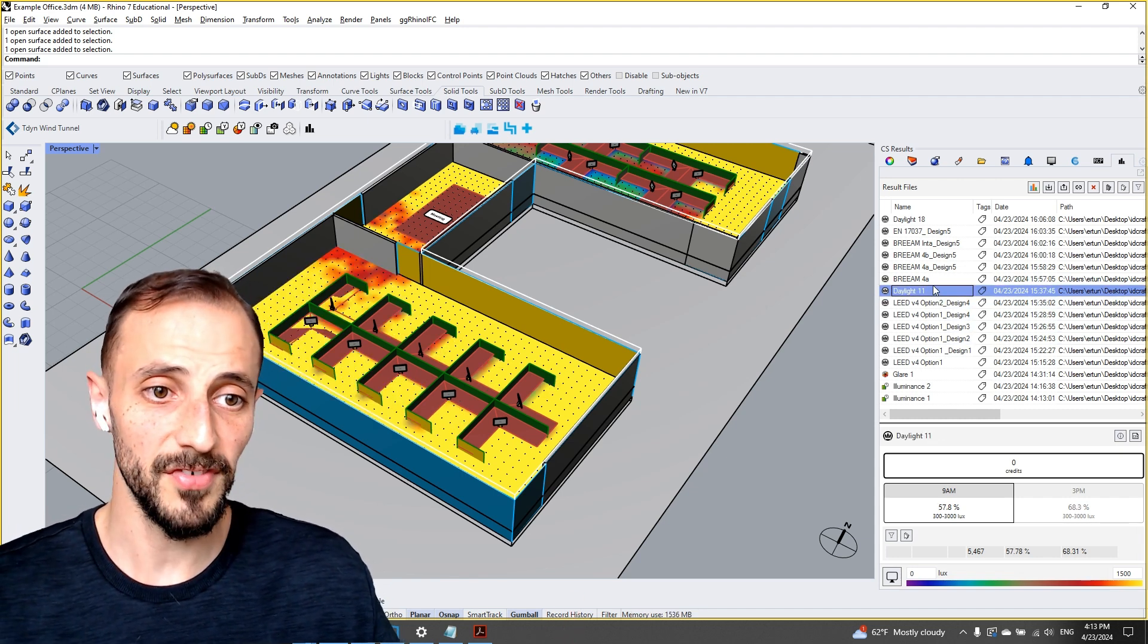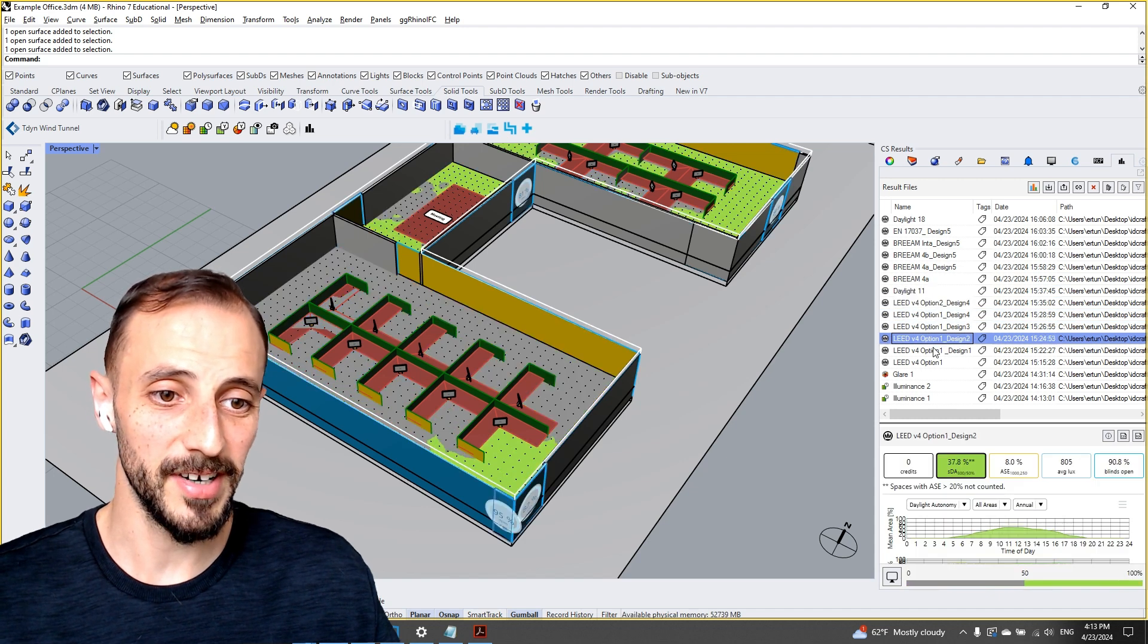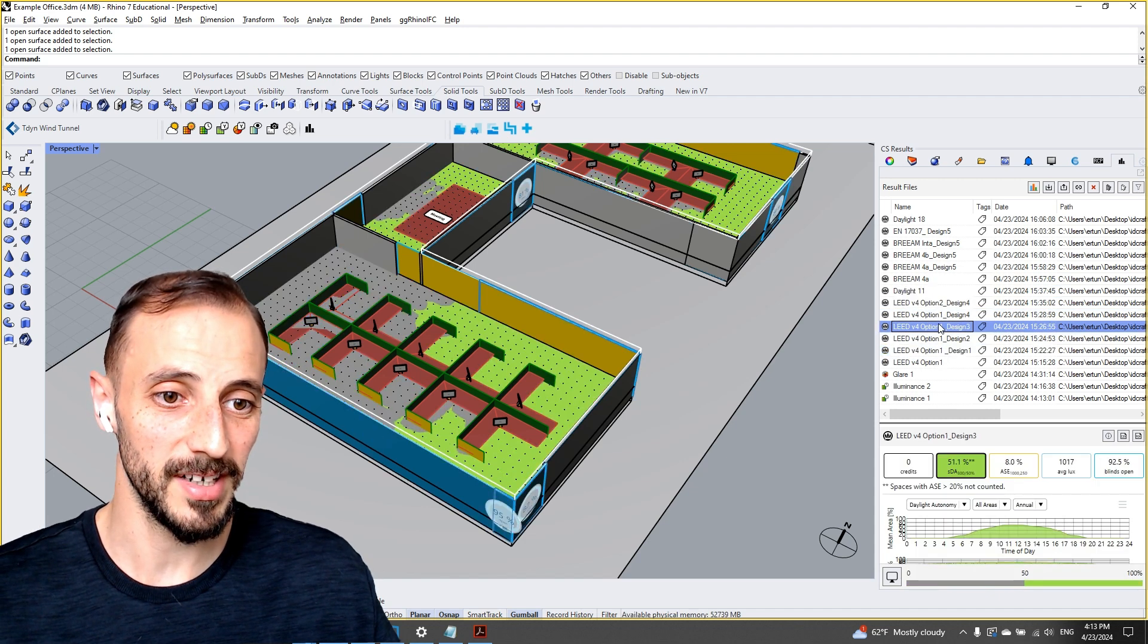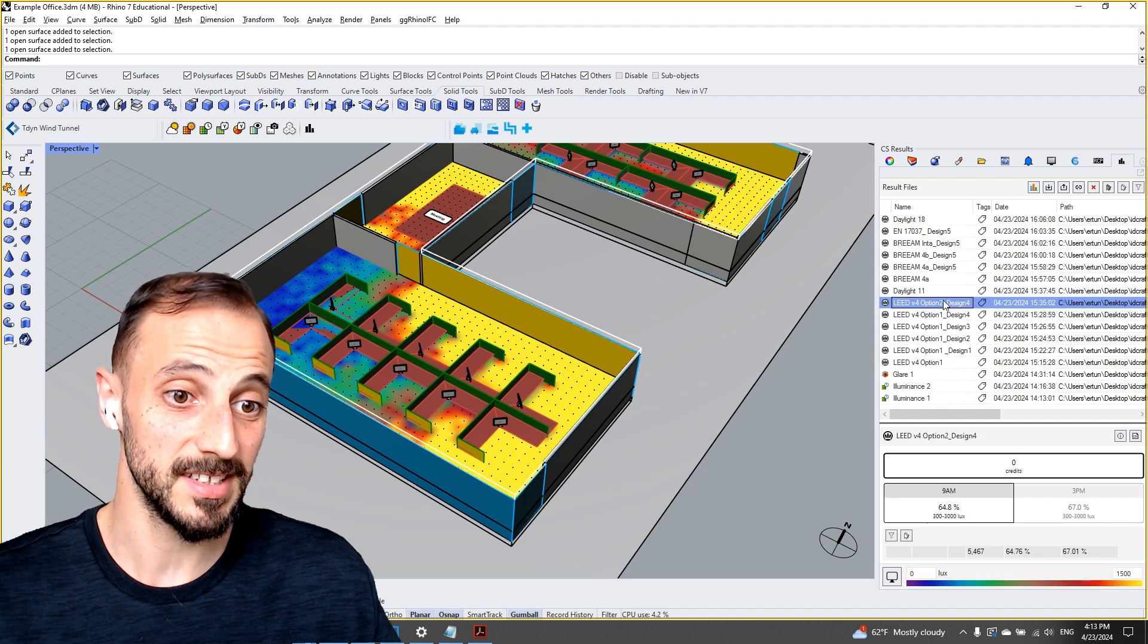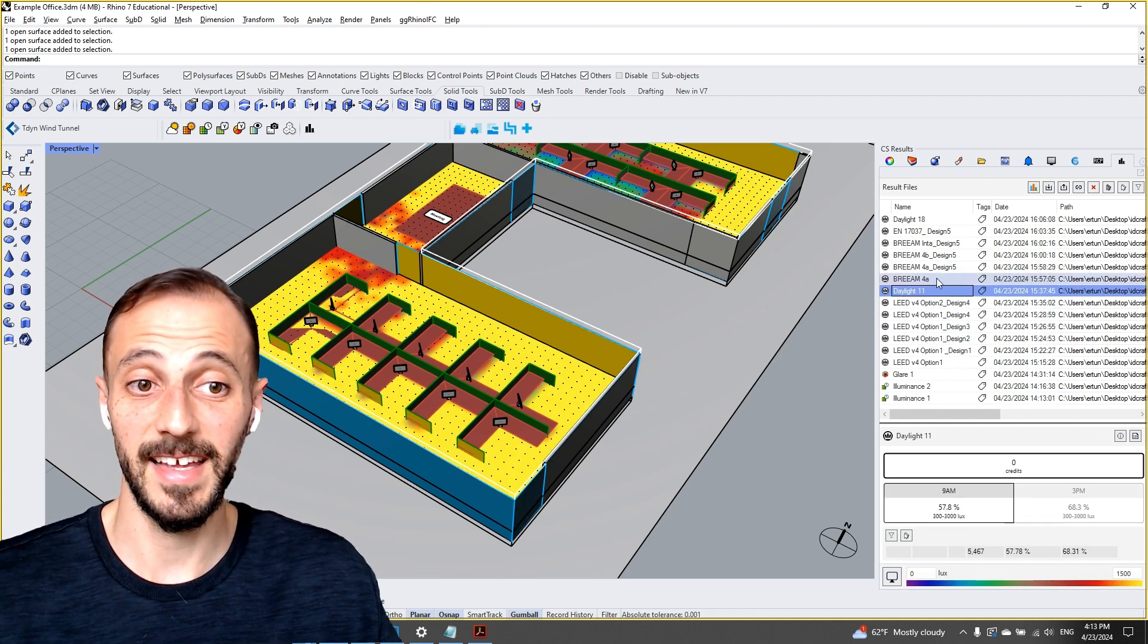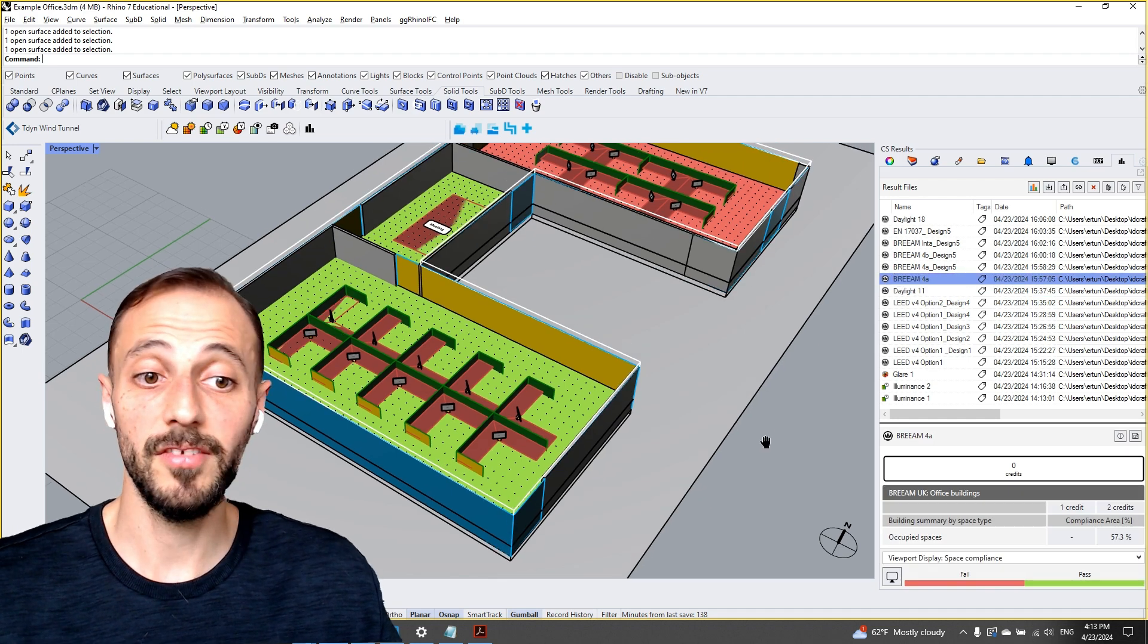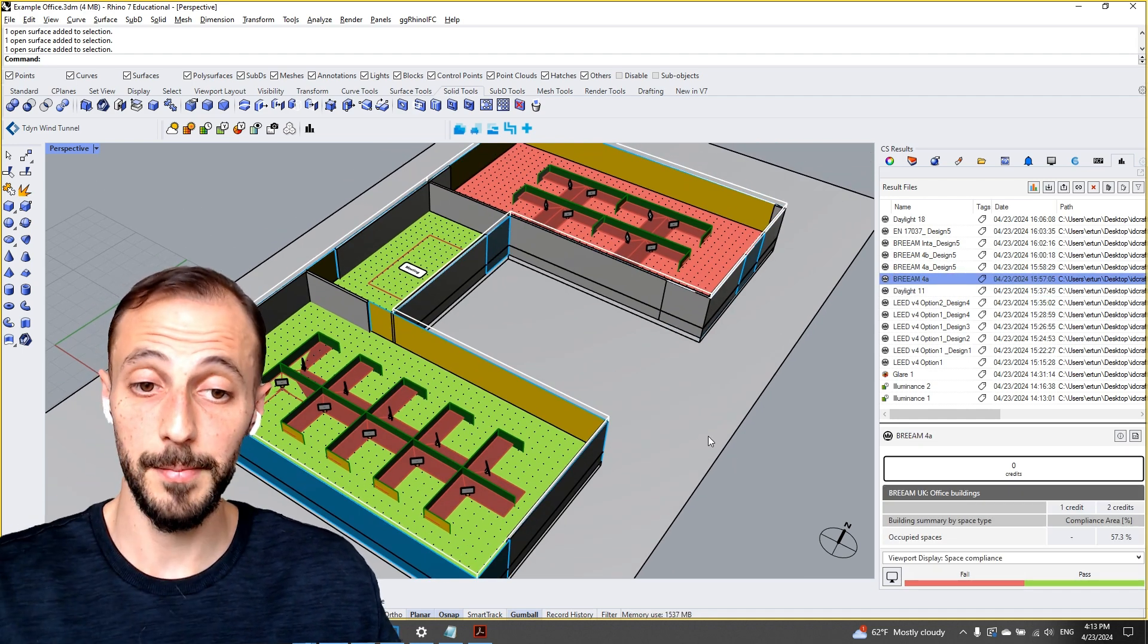...for different options to get more credits. We are receiving no credits, no credits, two credits, again LEED Option 2 no credits, and then again no credits. And then we'll take a look at another metric system...